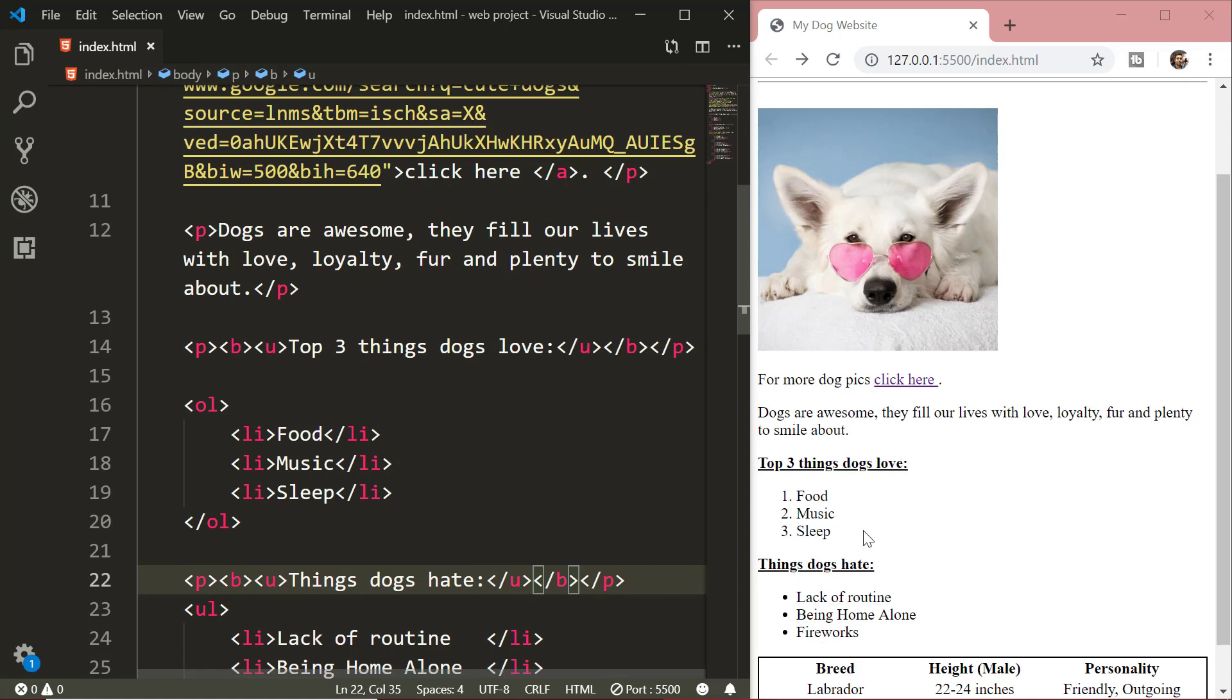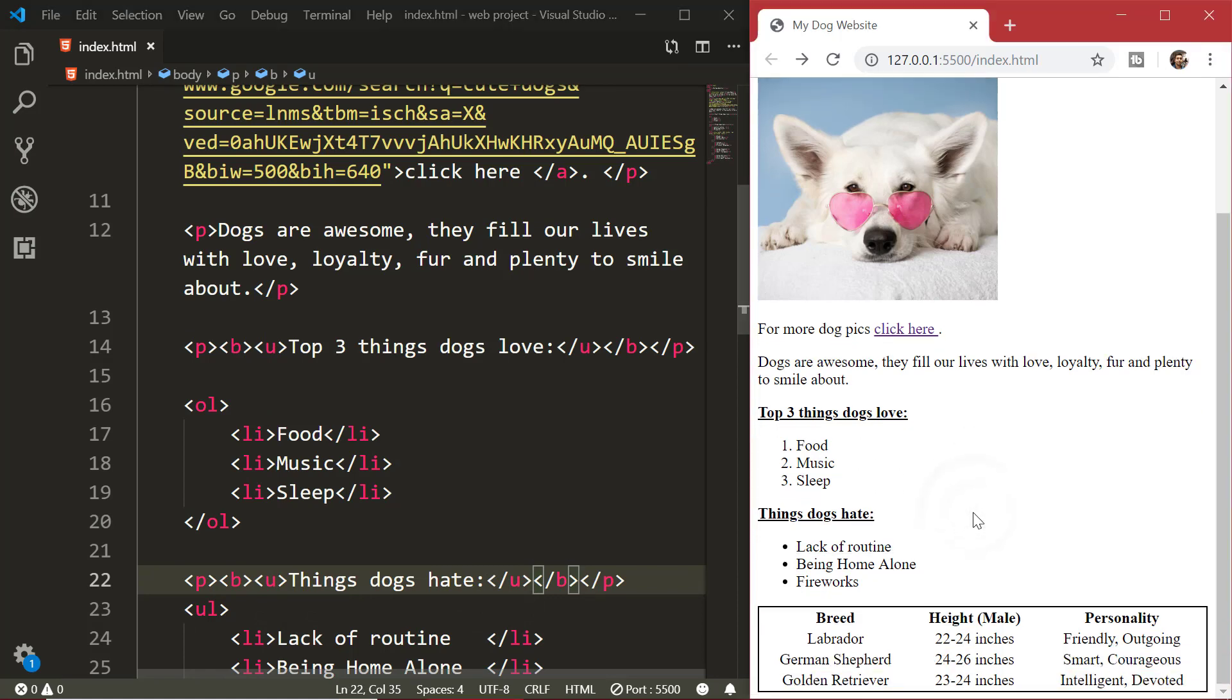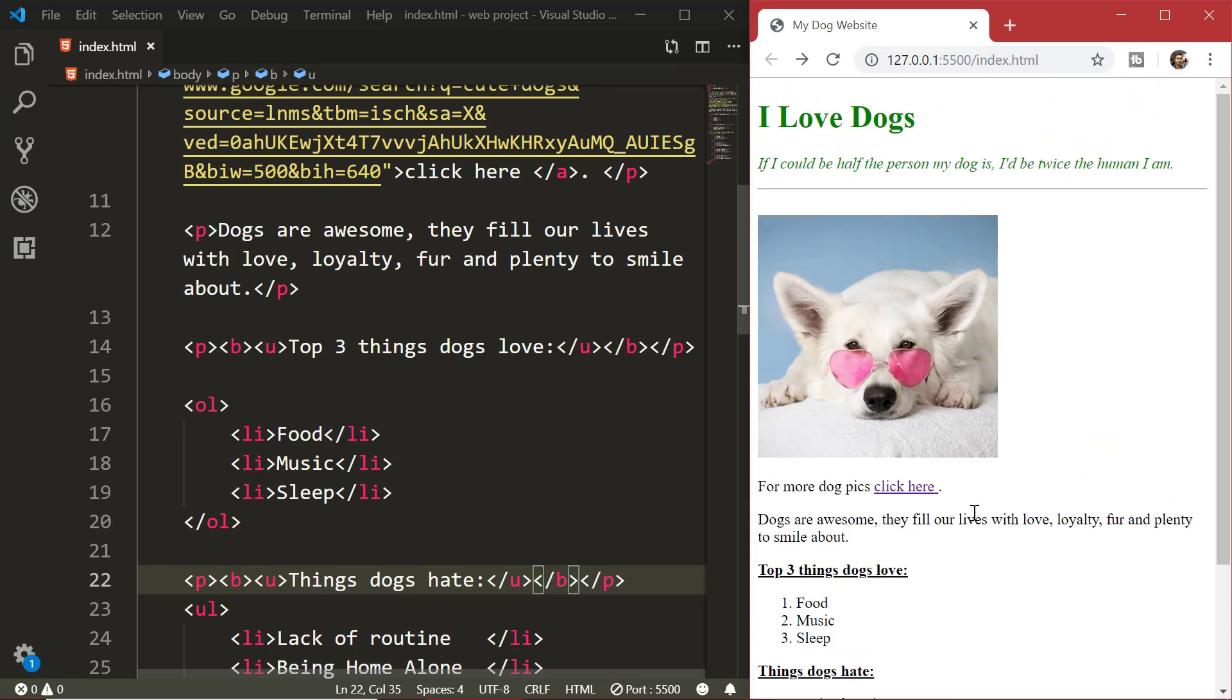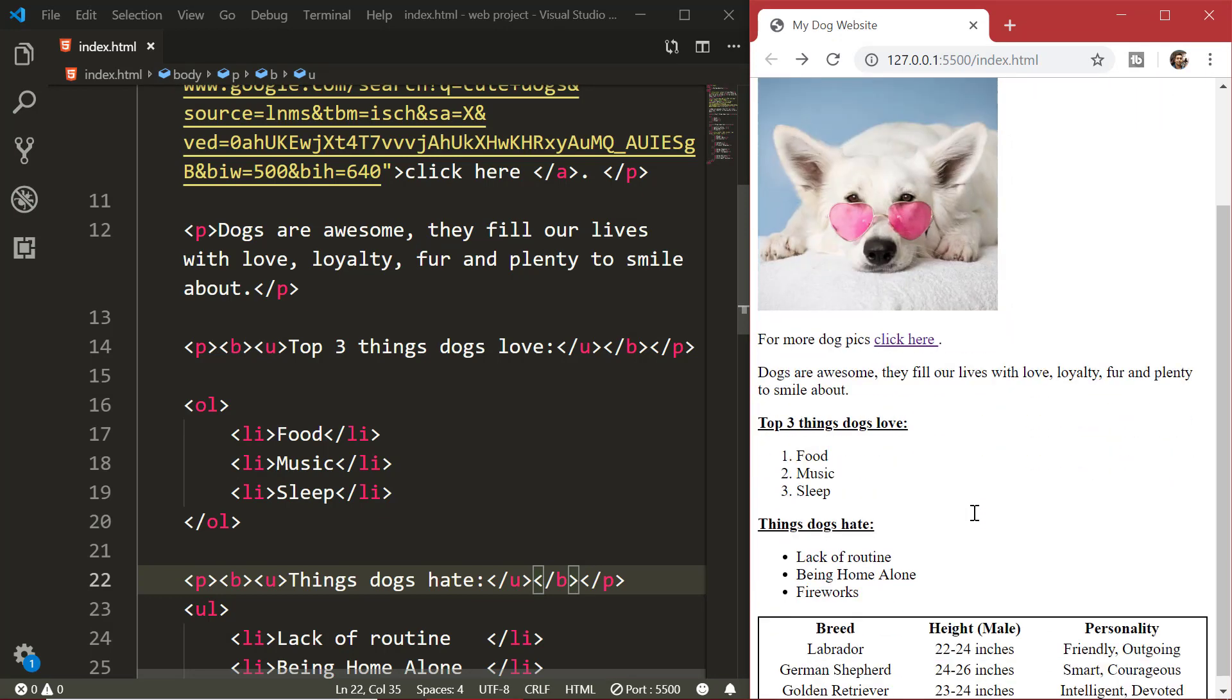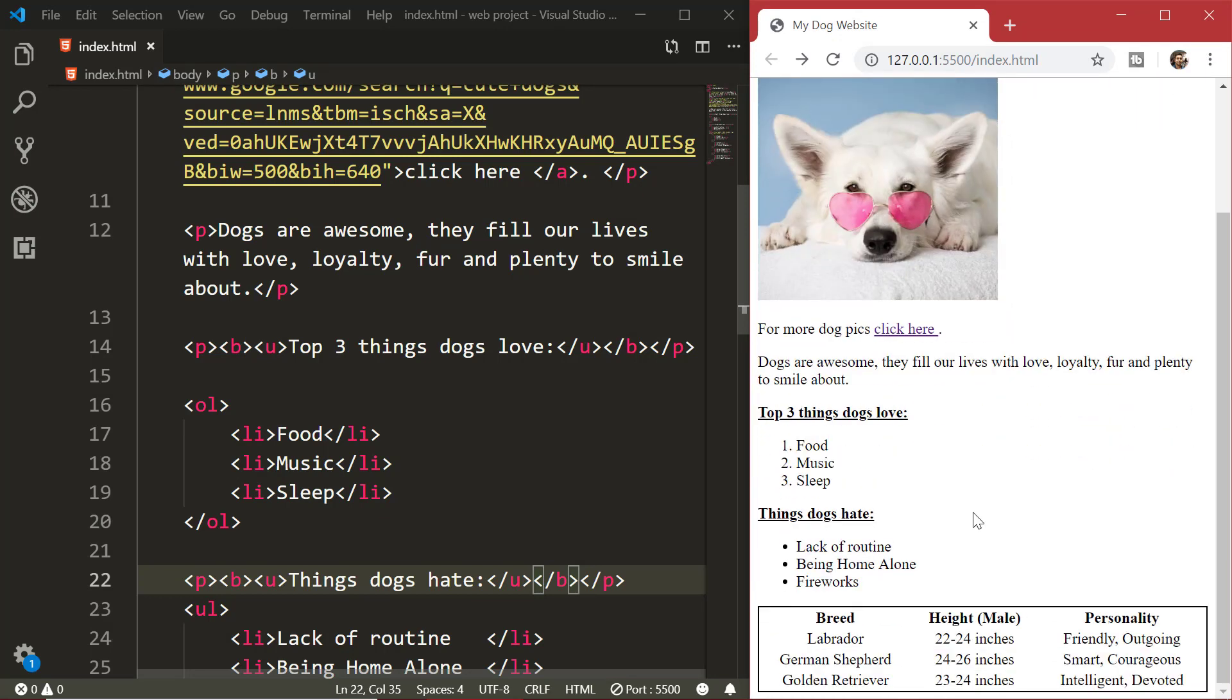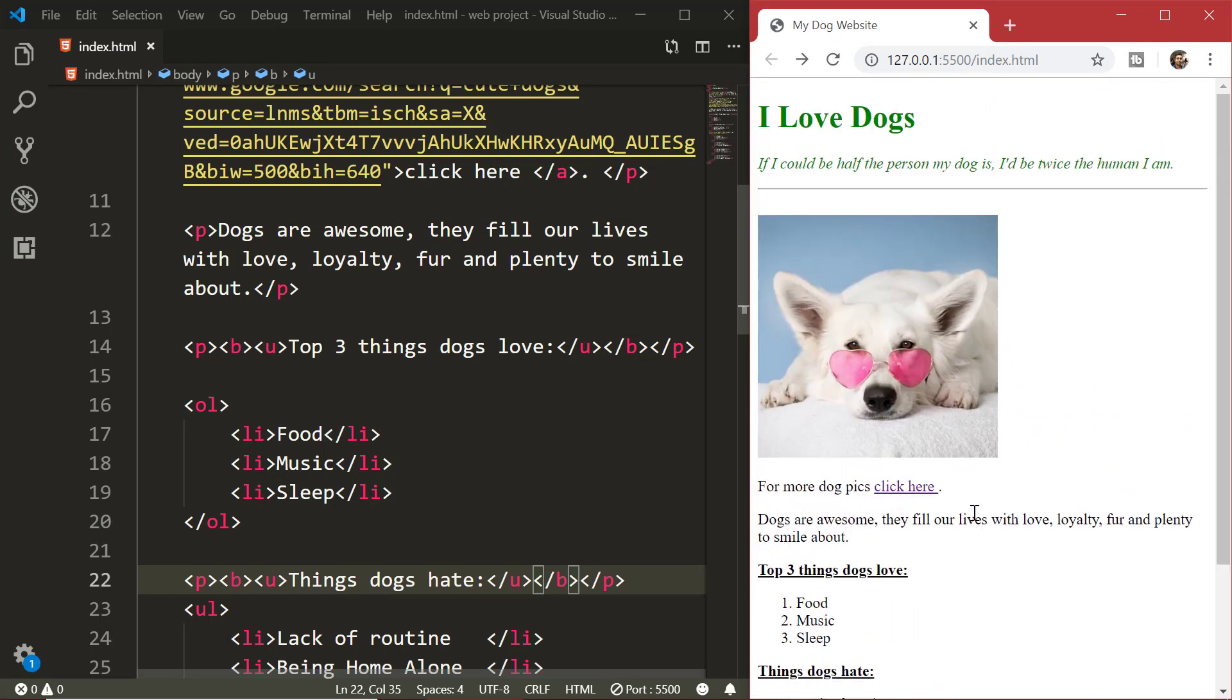So congratulations, you have created a beautiful web page. So go ahead and do some experiment, change things and see how they work.